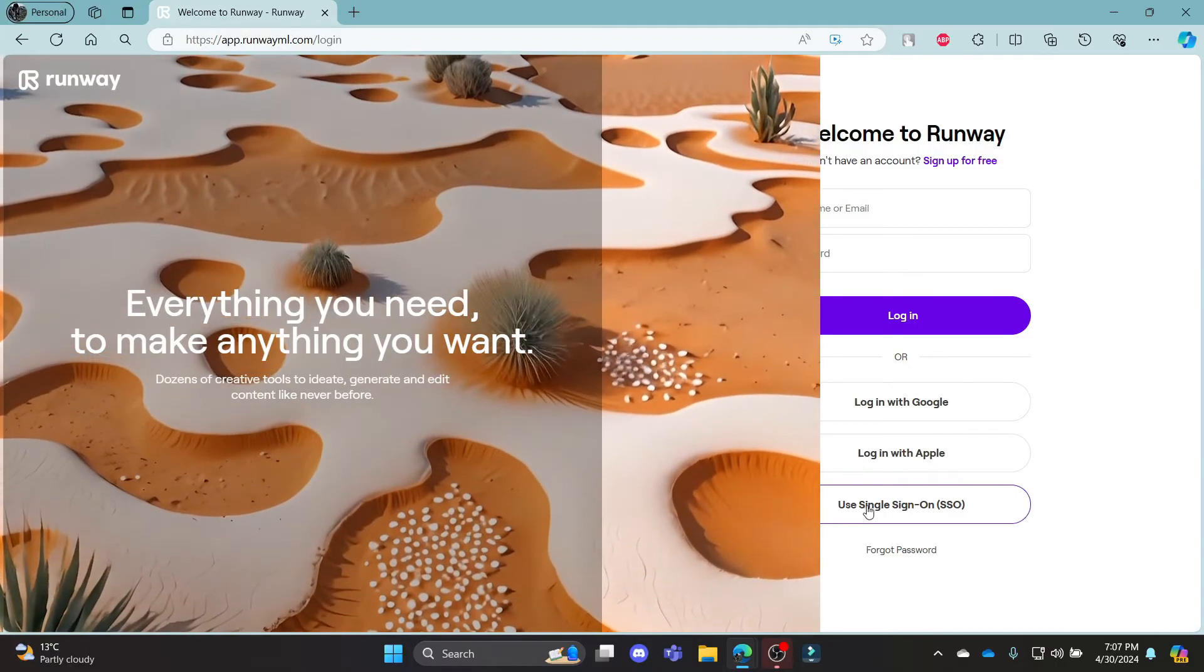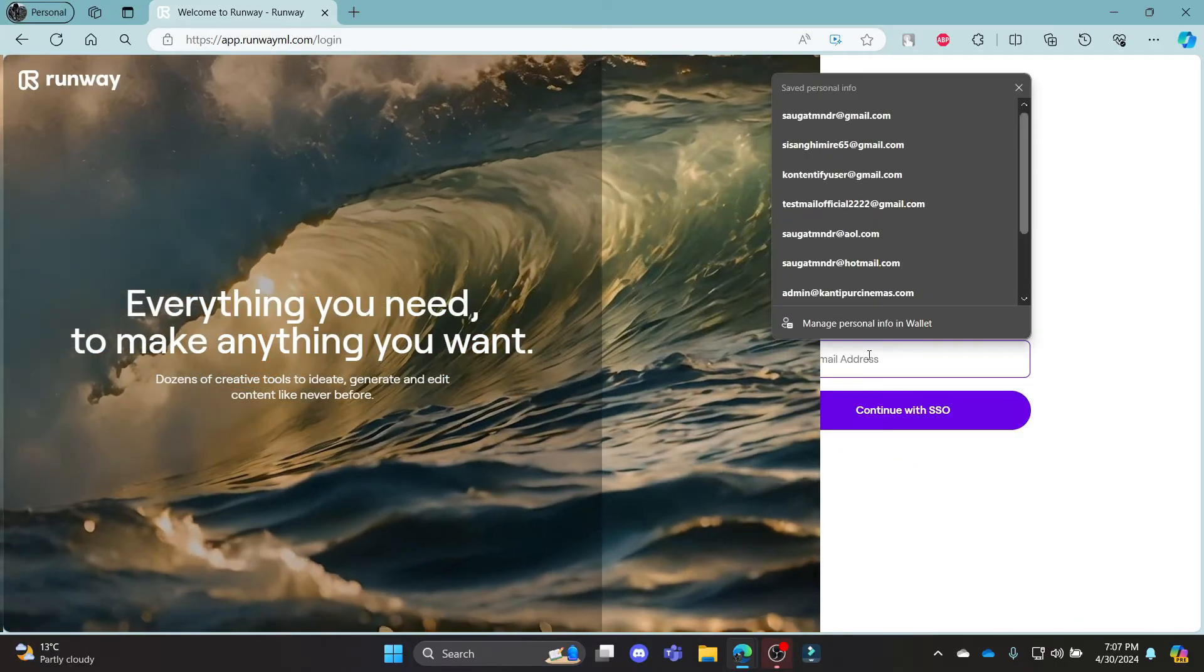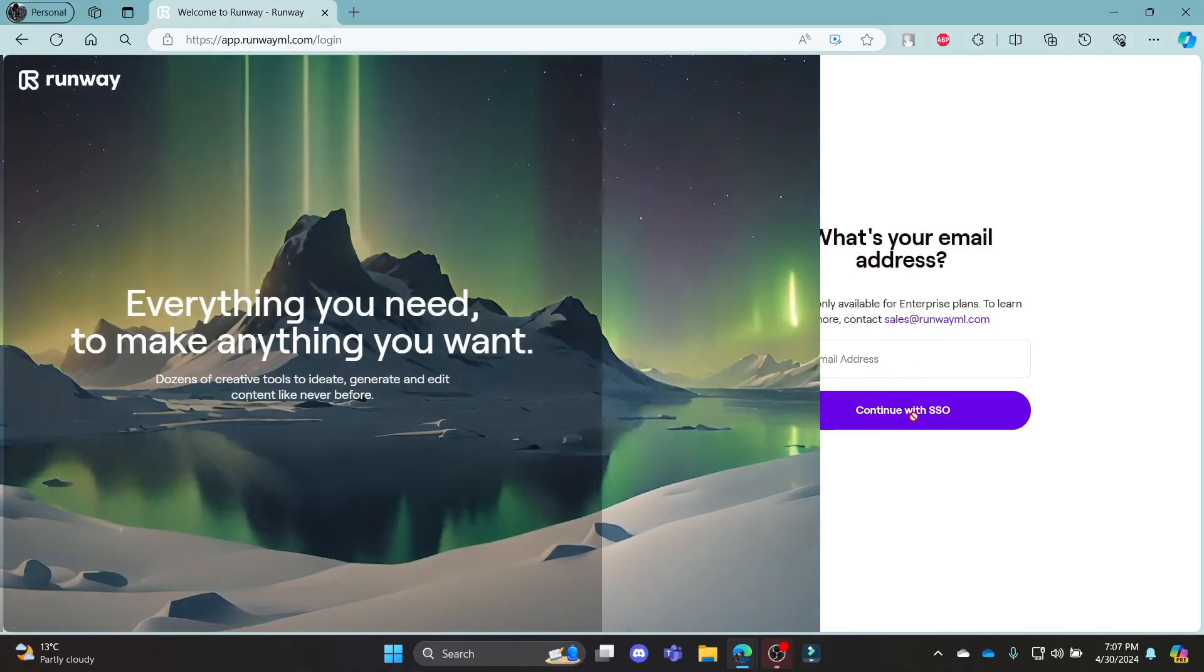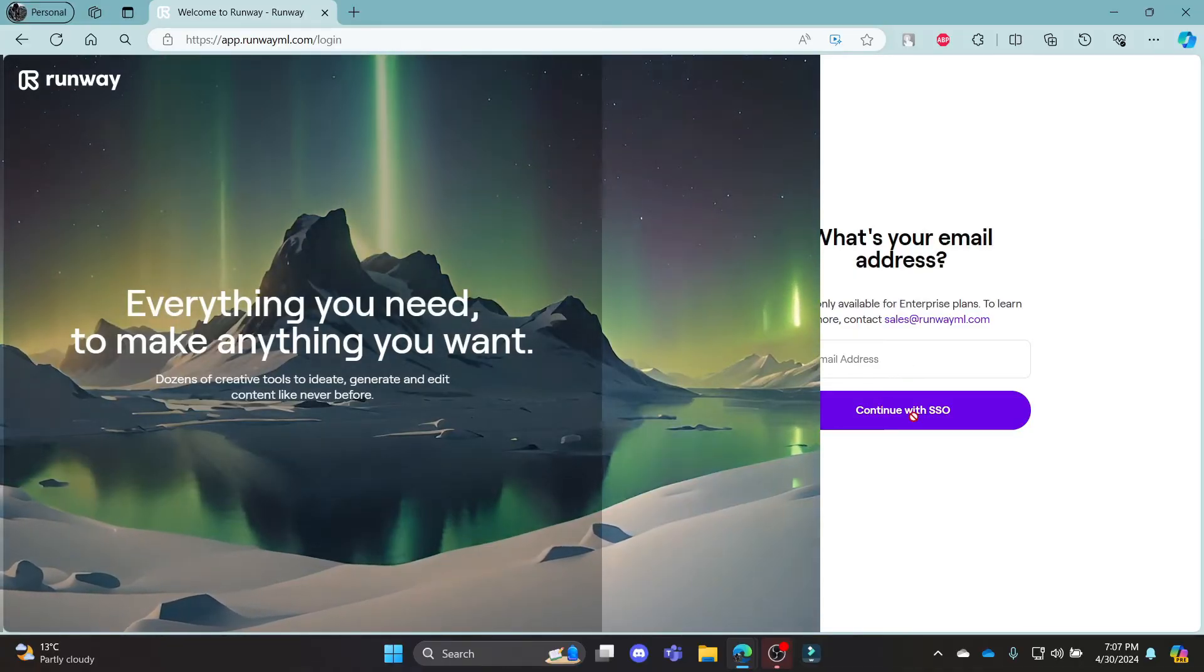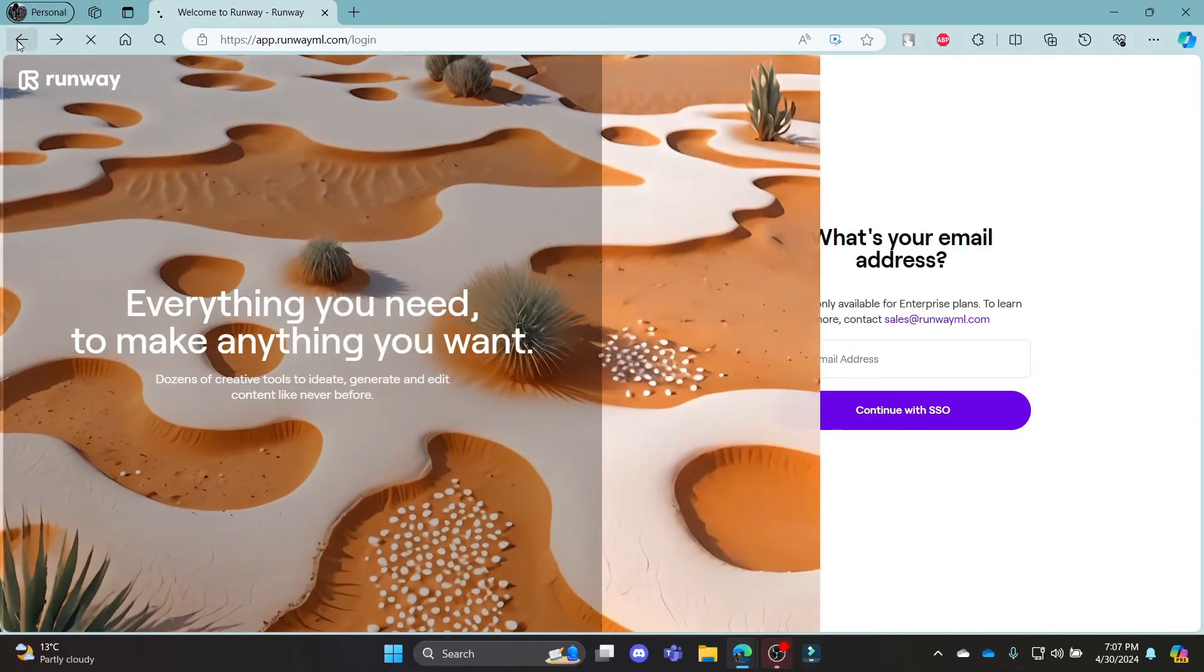If you want to use your SSO, go ahead and write down your email address and click continue with SSO after you write down your password.